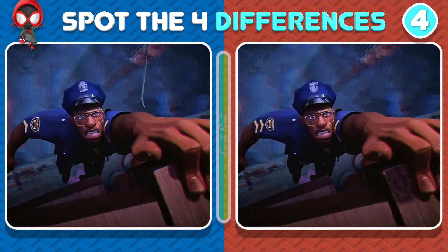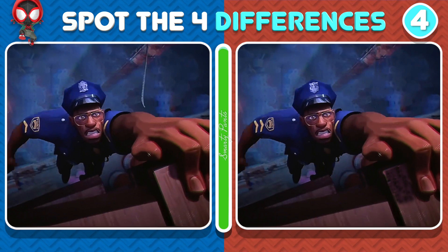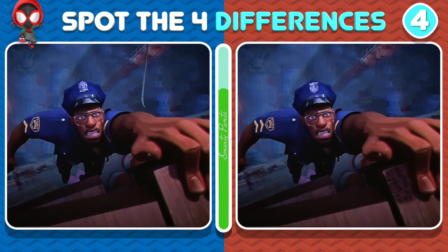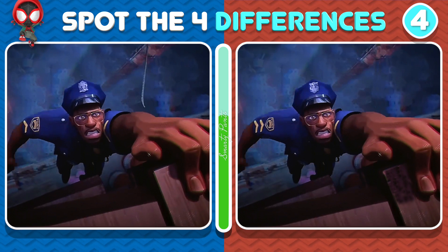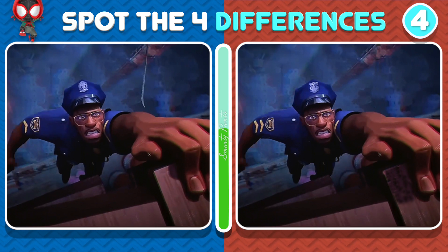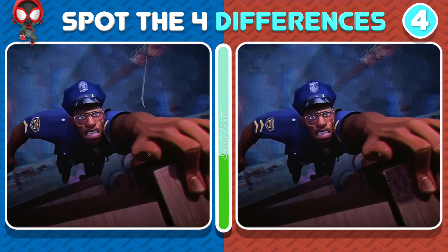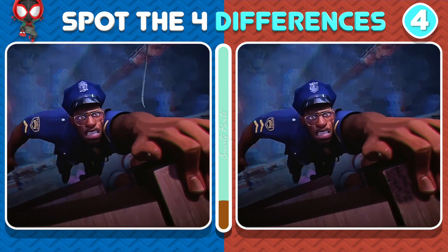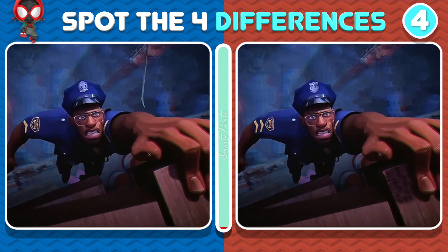Oh no! Miles' father is in danger! Can you spot the four differences in this photo? And here are the answers!